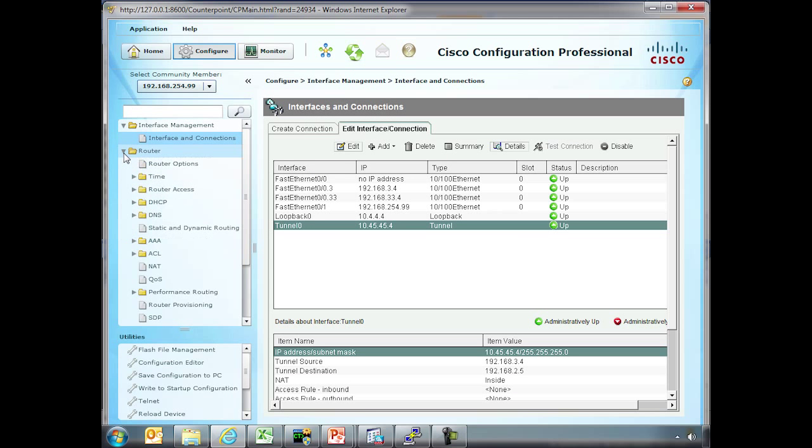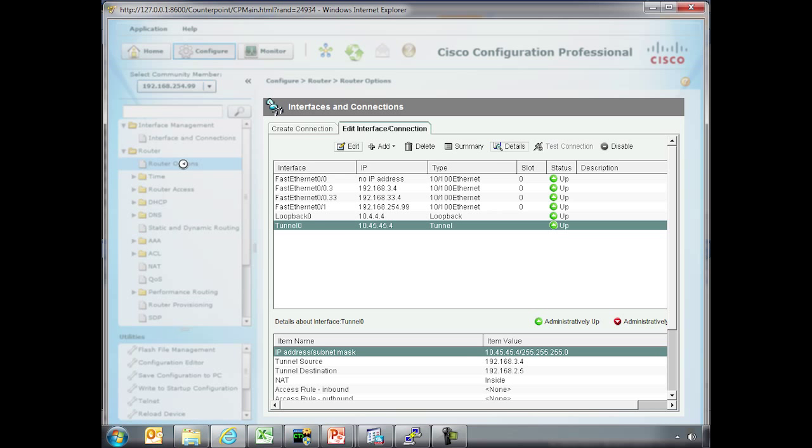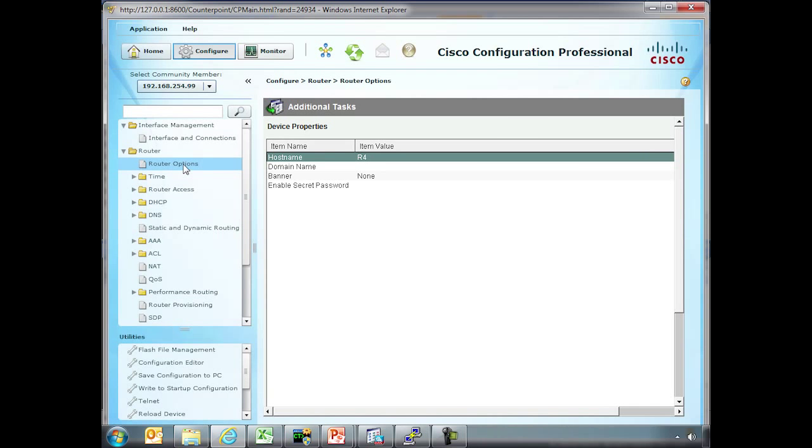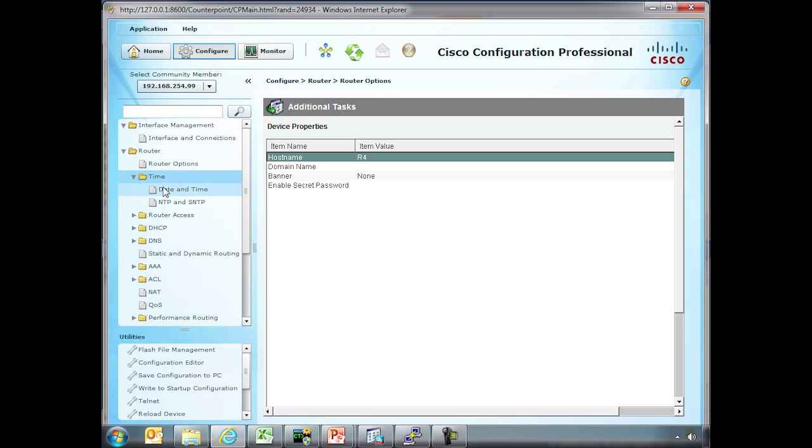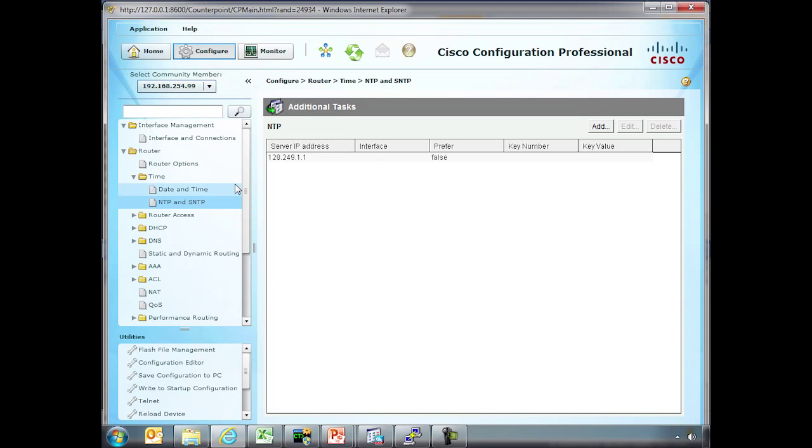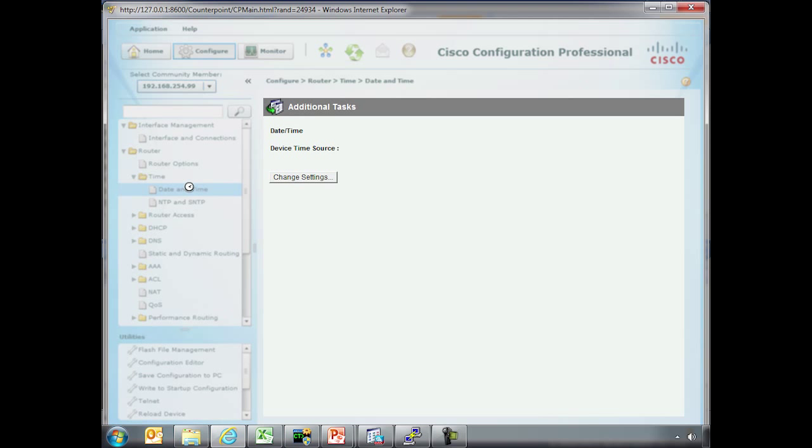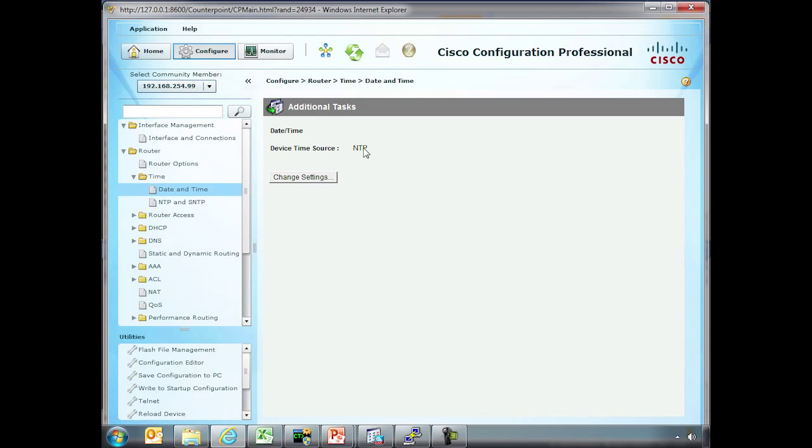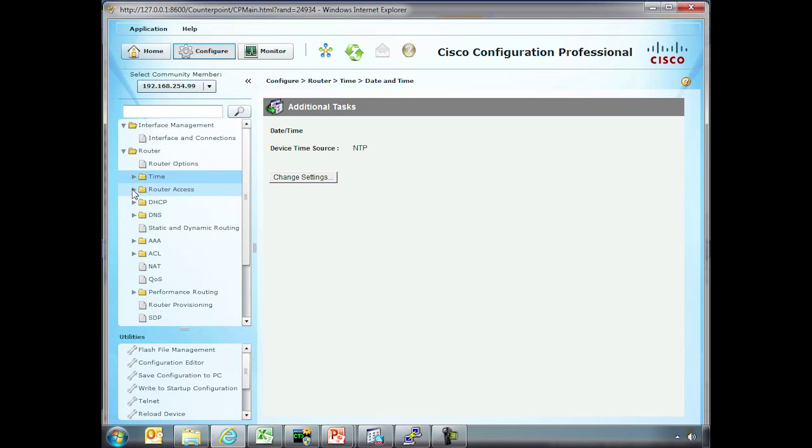You have specific router aspects, router options. This is just going to give us things like the host name and things like that. Time configurations. Here we actually have an NTP server defined. Current date and time. In this case it's NTP.